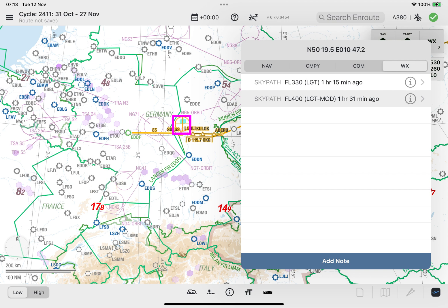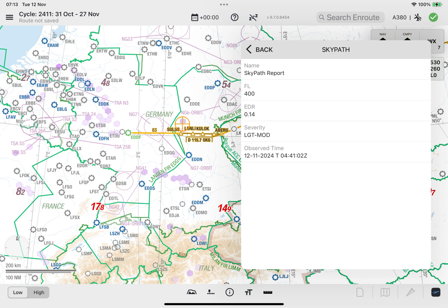Note, if the vertical profile window is displayed, the polygon will be highlighted as well on the vertical profile window. Selecting the info icon will display the report lookup, which contains information such as flight level of the report, EDR value, severity, and observed time. To close the report lookup window, tap outside the window.